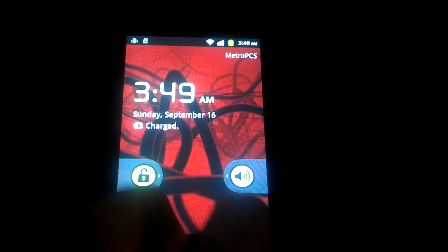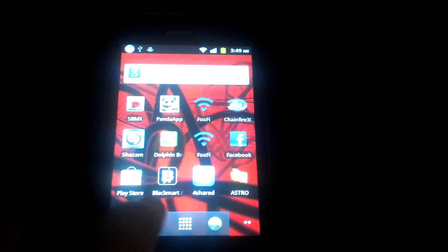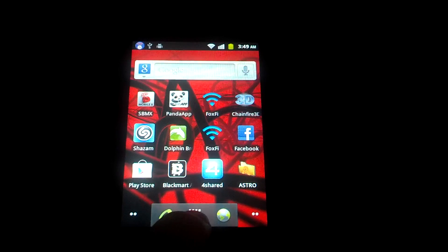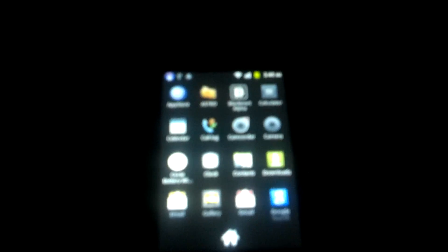The Huawei Activa will restart. Once it reboots, unlock your phone and search for Superuser. Here we go — here we have Superuser, which confirms the device has been successfully rooted.